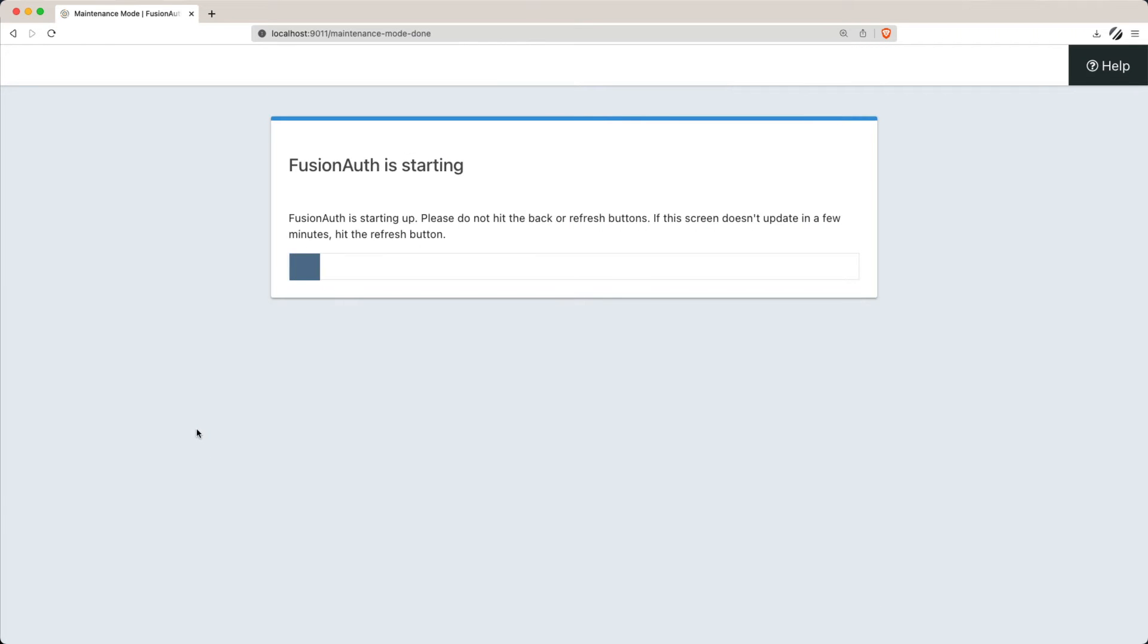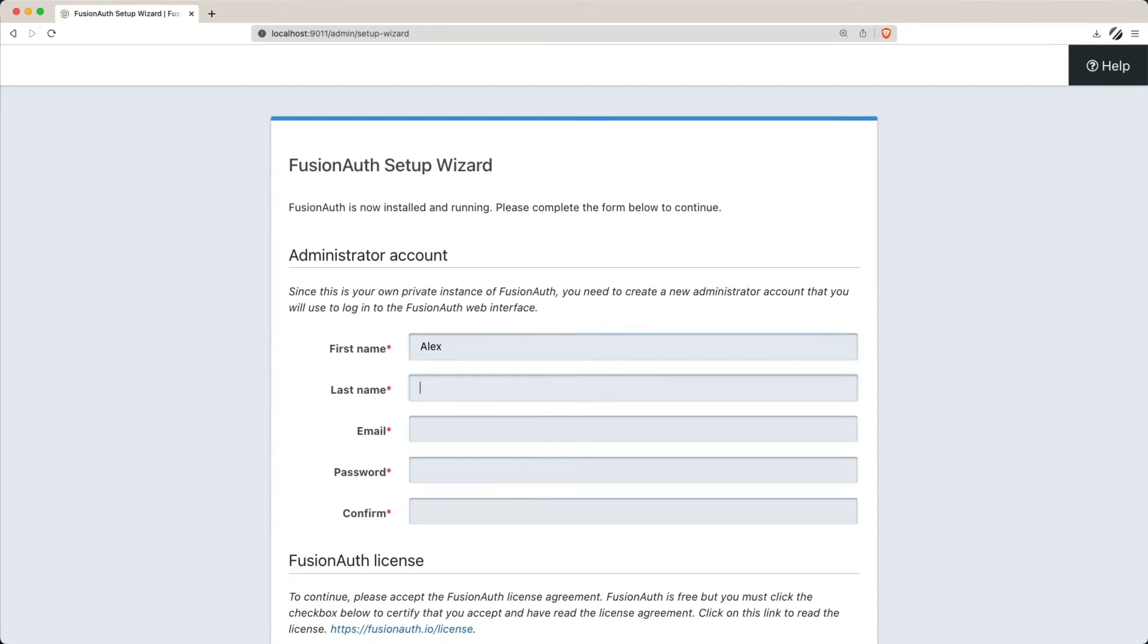Now we need to create an admin account and the application. After successfully configuring FusionAuth, it's time to create the initial admin account. Don't forget to accept the license and optionally sign up for the newsletter.